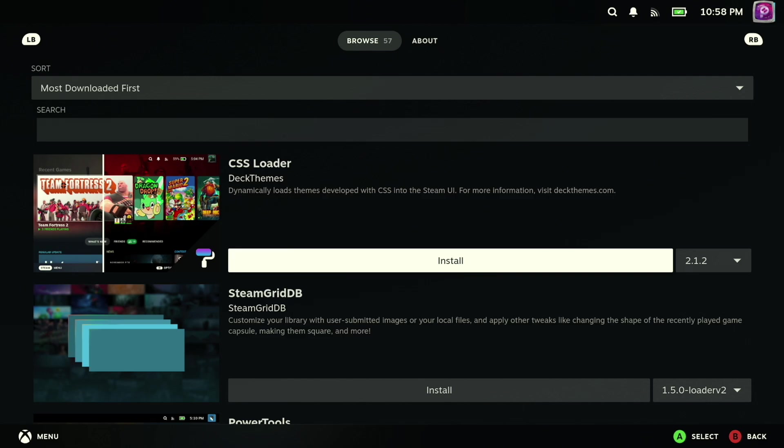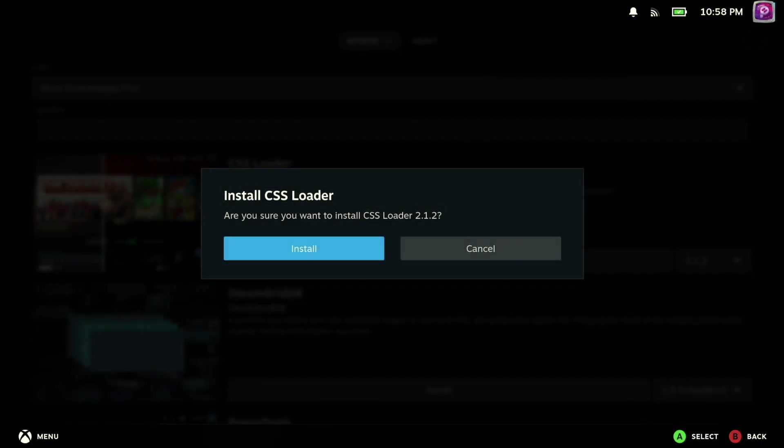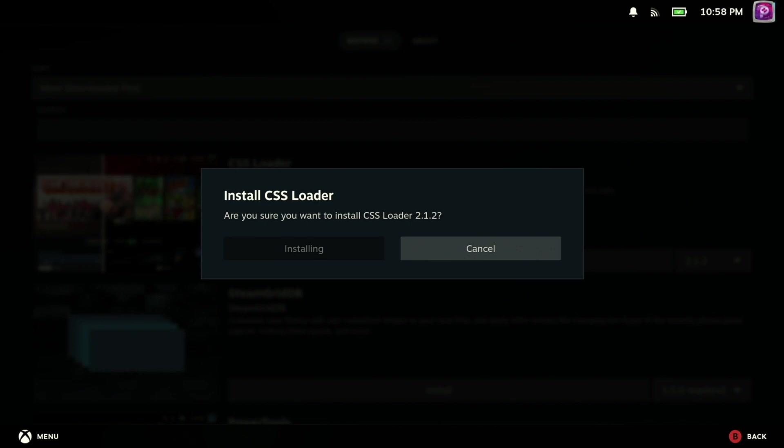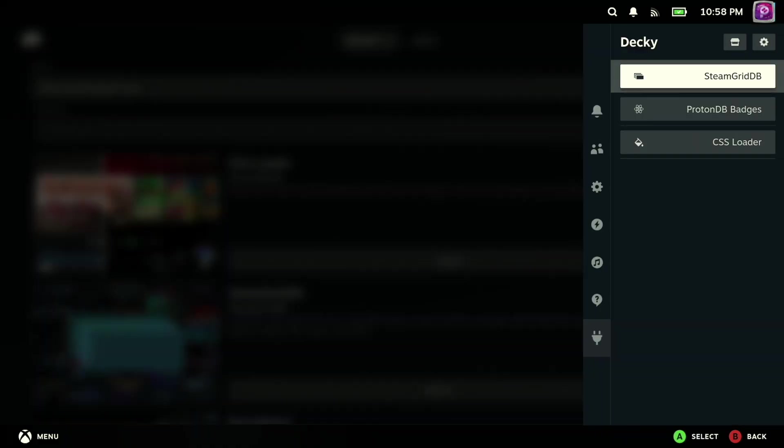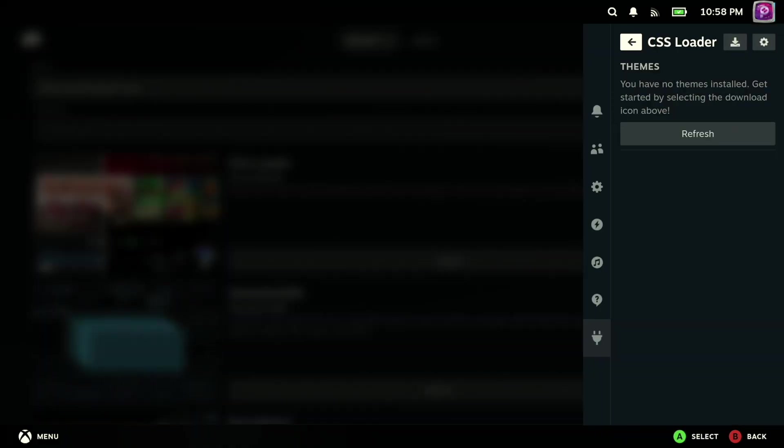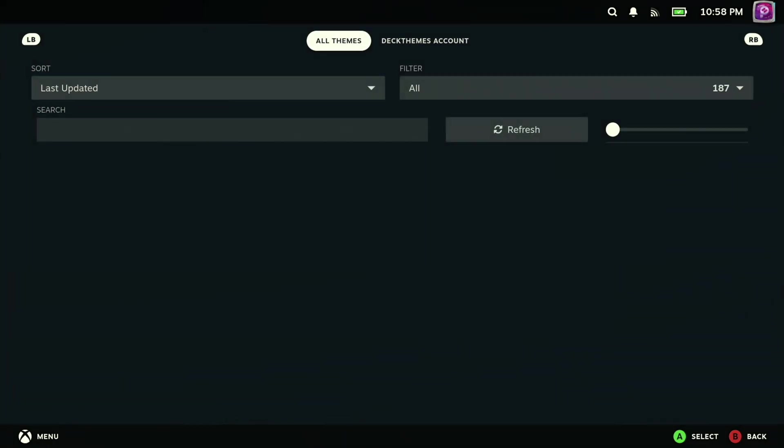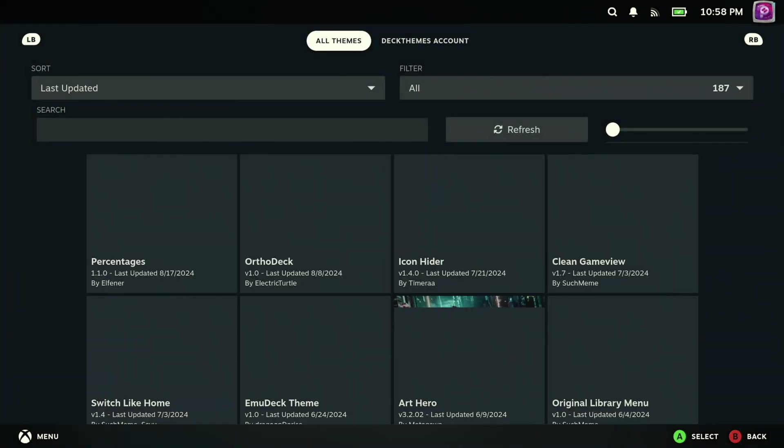Moving on, the next plugin that I decided to check out was one called CSS Loader, which will allow you to change the appearance of your Steam Deck's menu interface. Now, I kind of mentioned wanting to do this in a video a while back, where I talked about the native ways you could customize the Steam Deck, but this definitely allows you to make some wilder changes to customize the Steam Deck more to your liking.